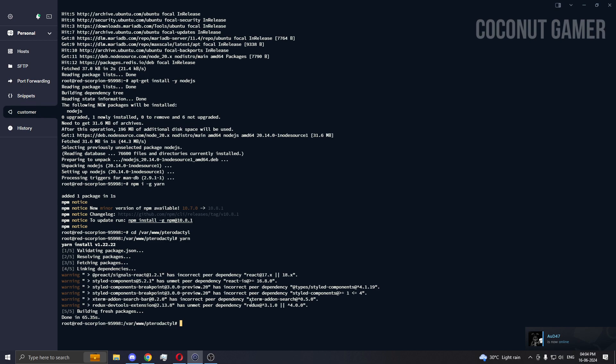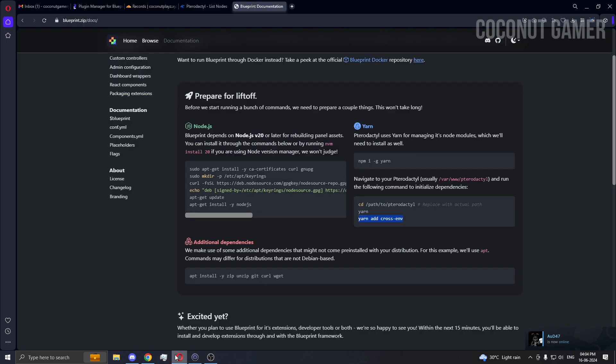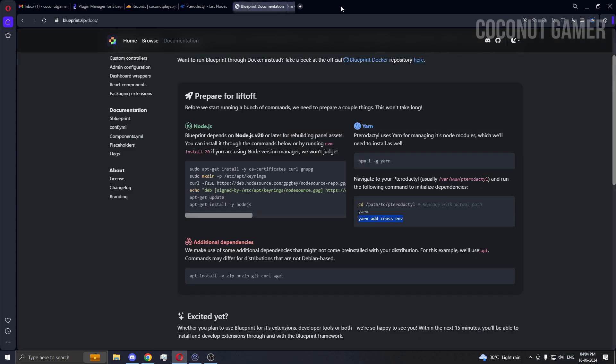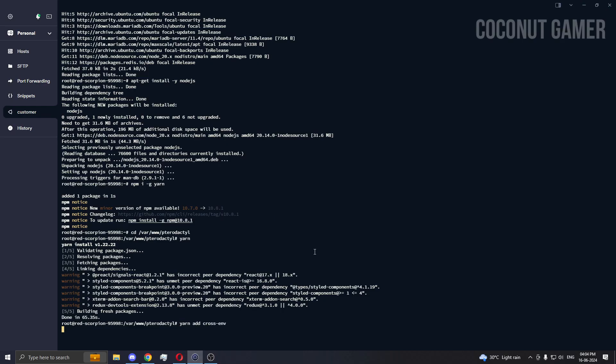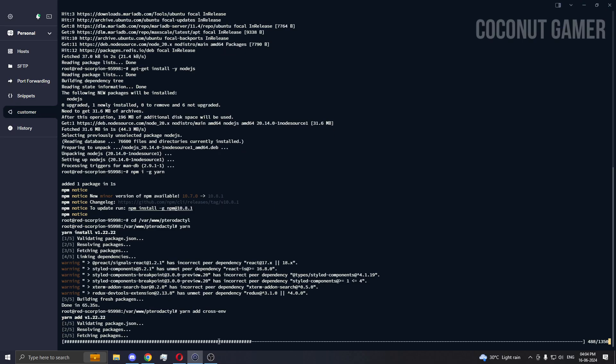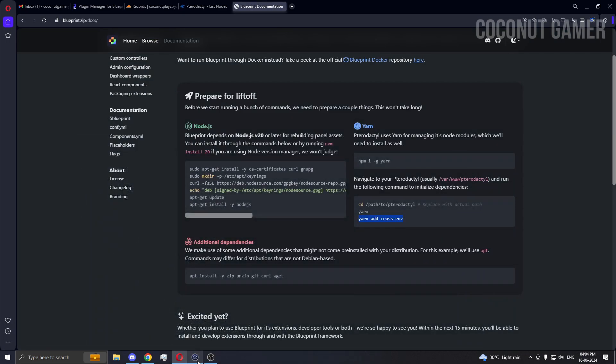As you can see, the installation is done, so we're just gonna paste the next command which is this command. Now it will do its stuff.